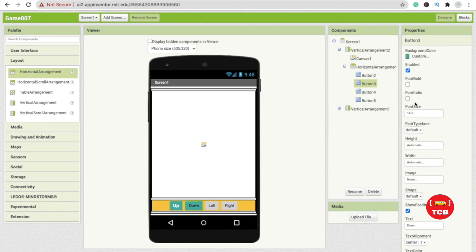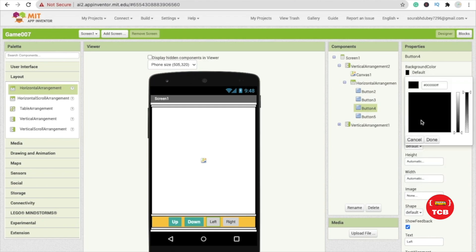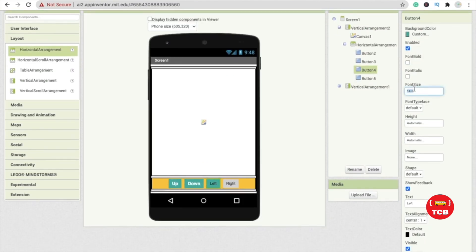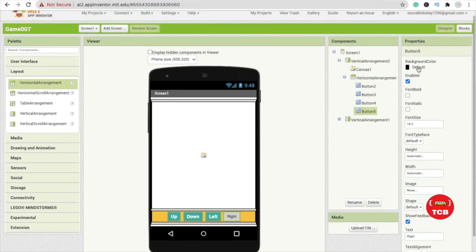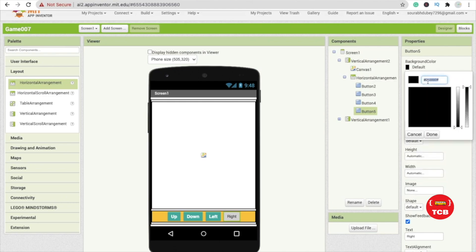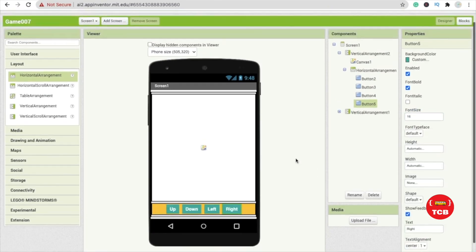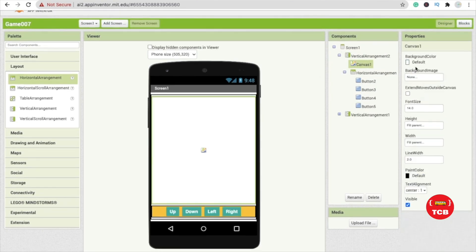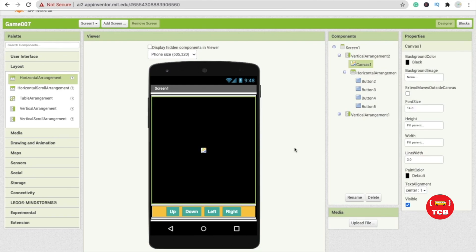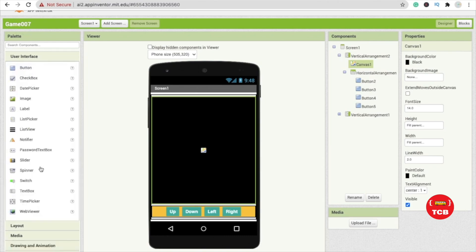Set font size to at least 16, make it font bold, and make the text color white. Do all these steps for all four buttons. For the canvas, click on it and change the background color to black. That's the overall design. Now we need to add an image sprite from Drawing and Animation.